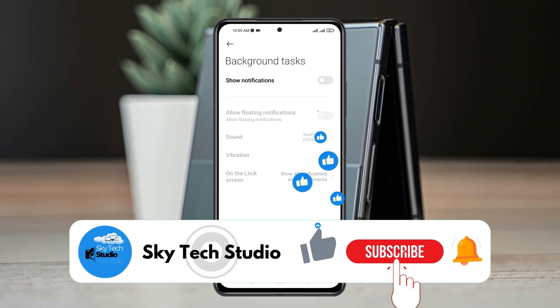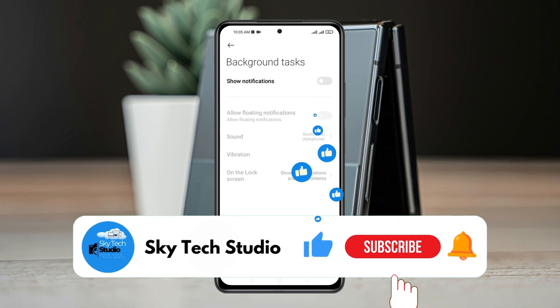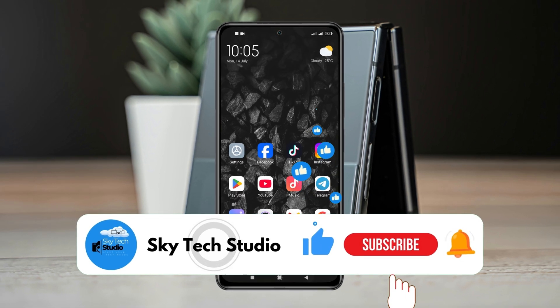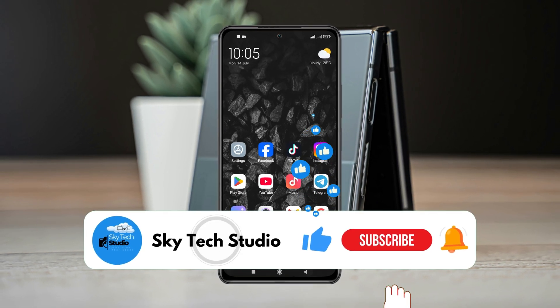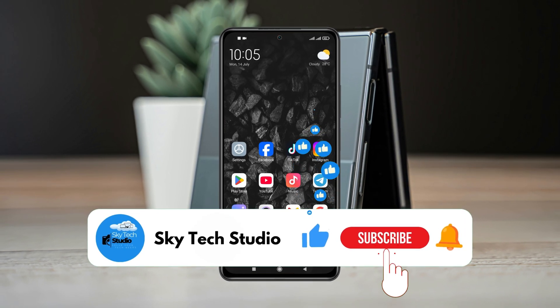Hope you find this pretty helpful guys. If you do, please drop a like and subscribe to the channel. See you guys around and thank you very much for watching.